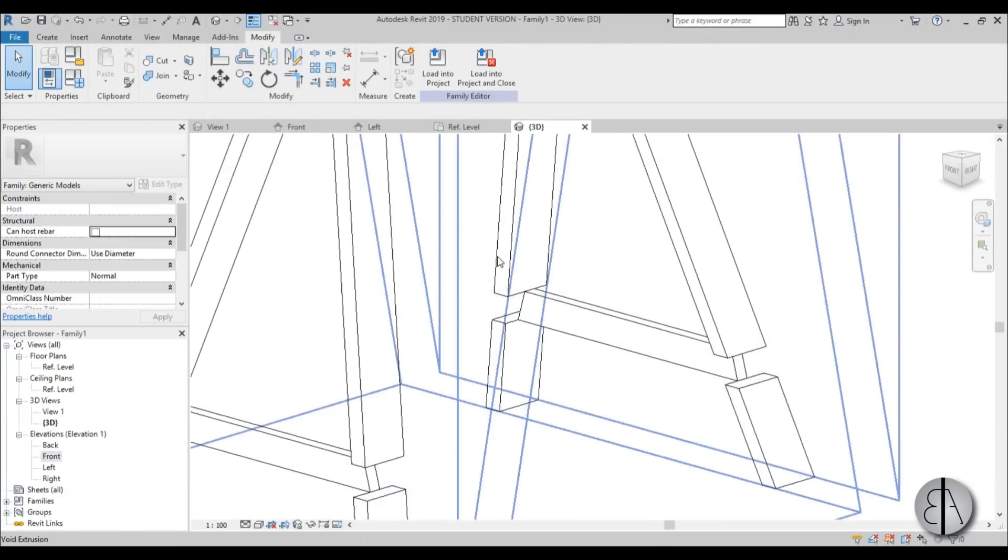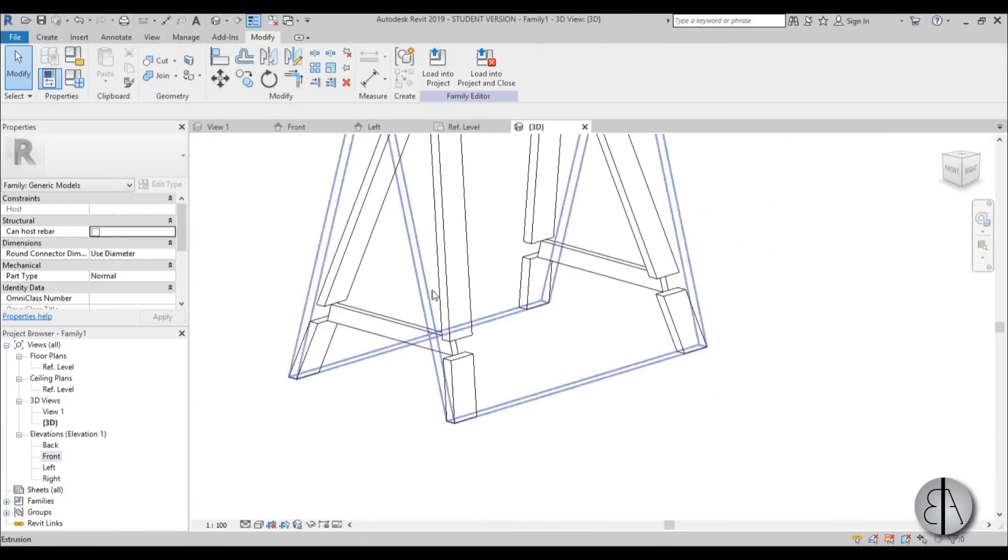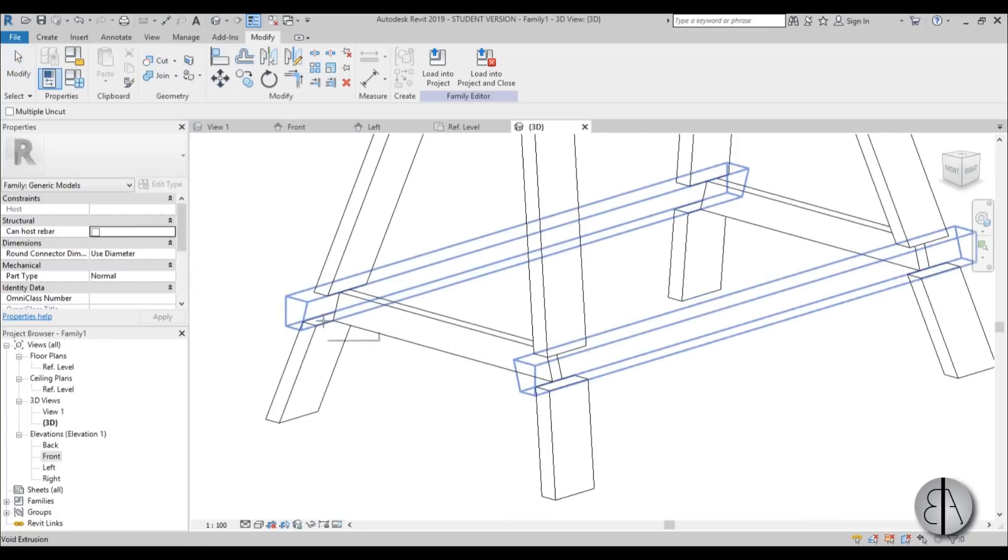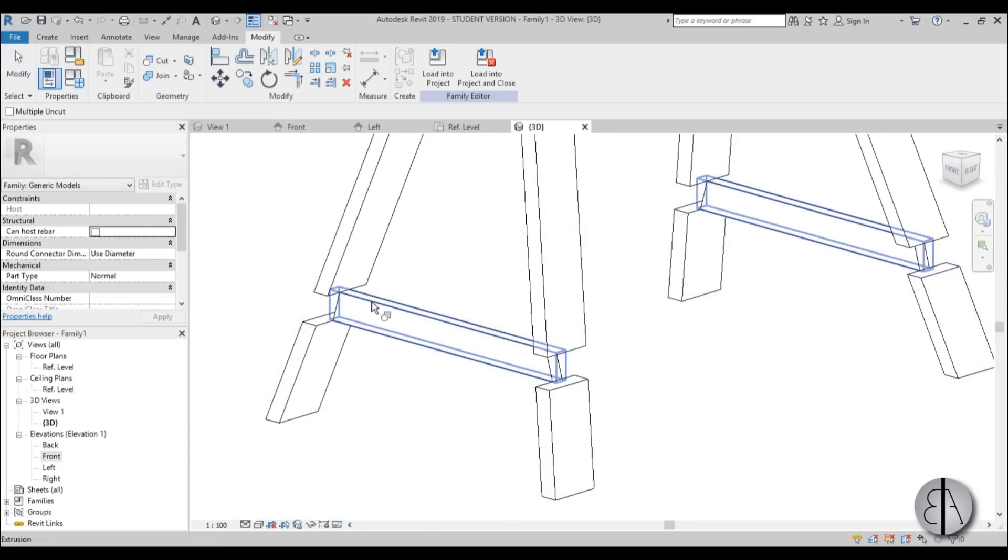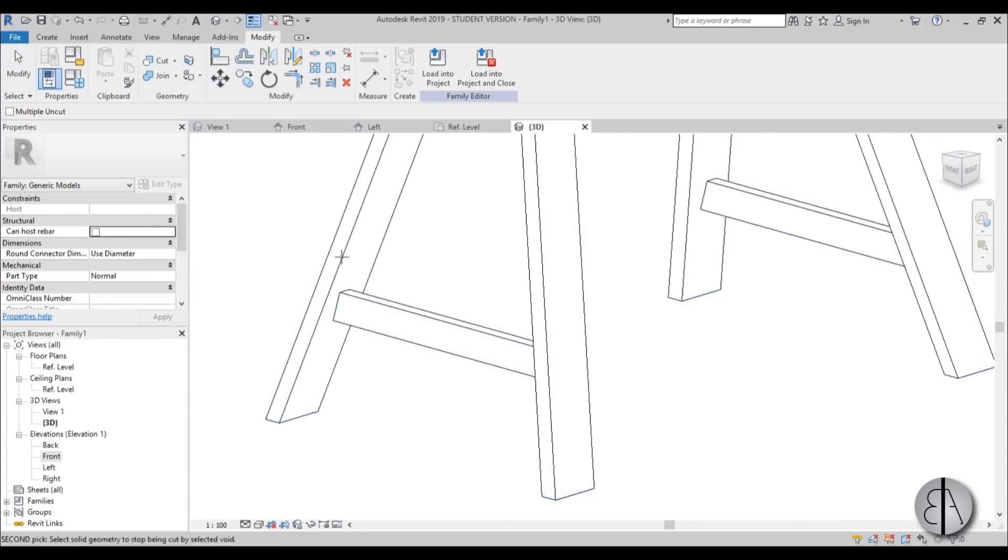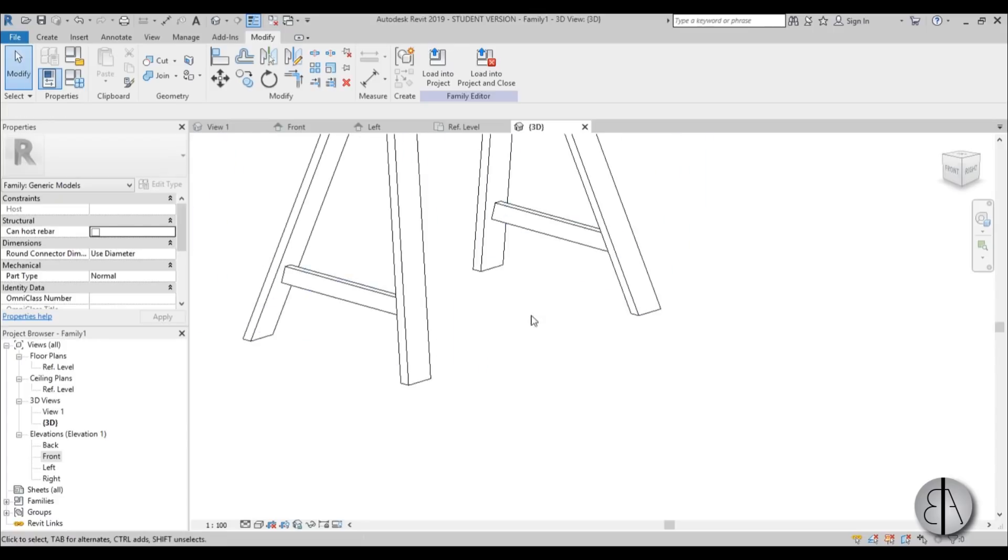Go into 3D. And again, it's cutting through these legs which we don't want. So just go uncut geometry. Select this. Select these legs. And there you go.